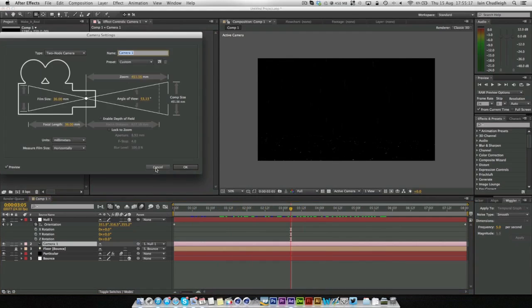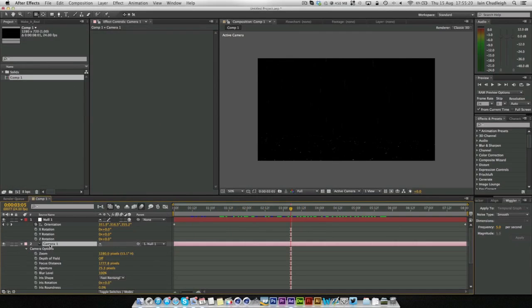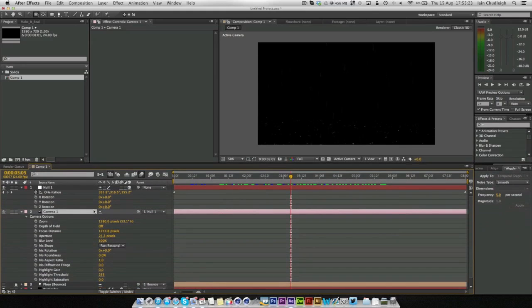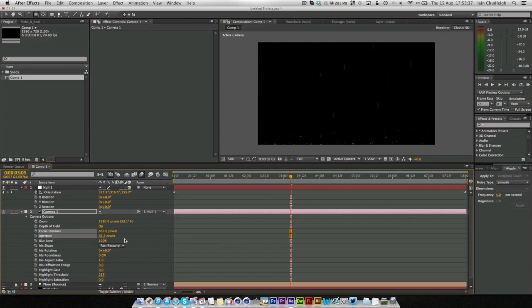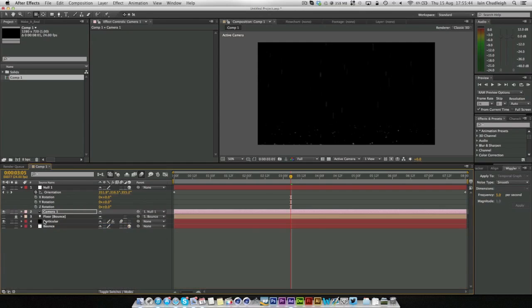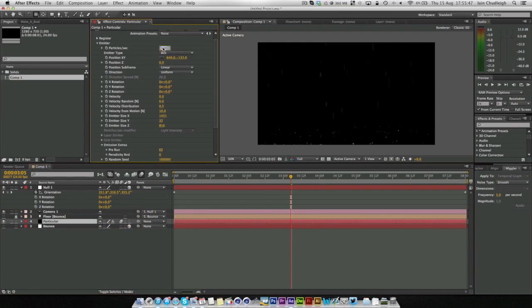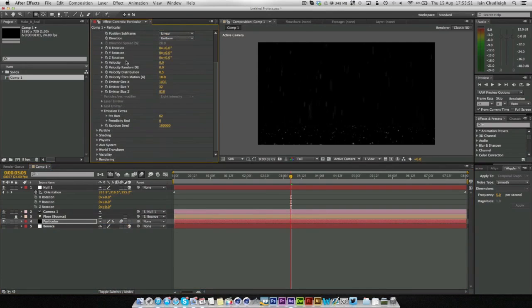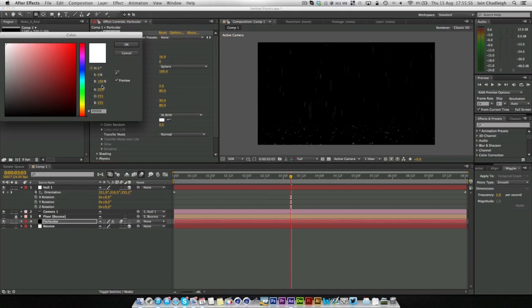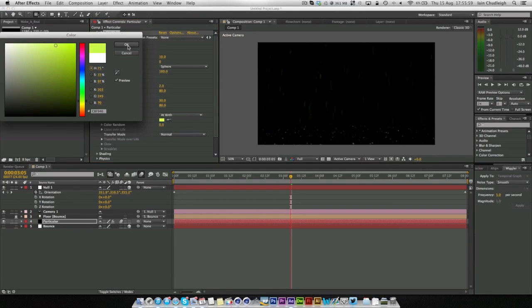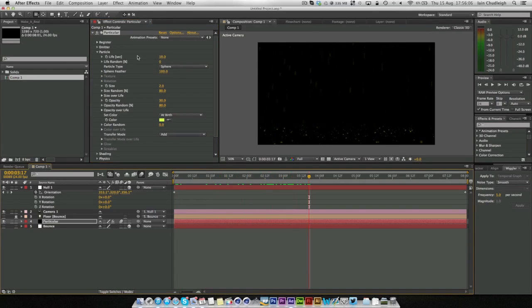And finally if we click on the camera and double click A, this brings up our camera options. We can turn on depth of field here and just play with the focus distance until we focus on something near the front. And turn up the aperture so we get a nice depth of field. And now we can just go to the emitter, change this to something like 600 particles a second. And white particles don't work that well I find. But if you change this to a nice yellow and transfer mode to add.